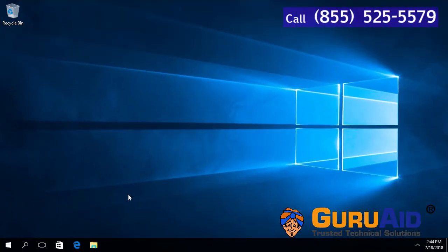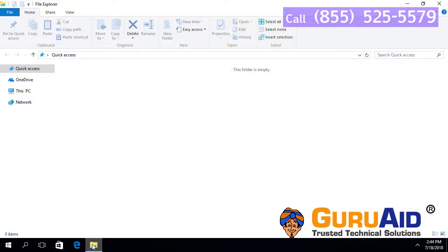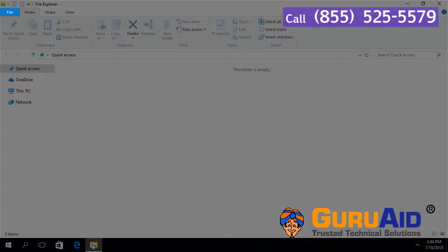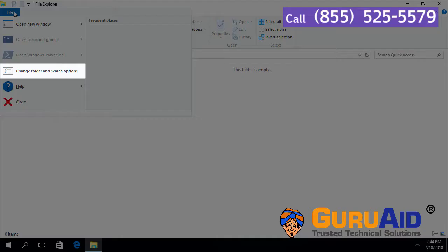Click on File Explorer. Click on File menu, presented left top of the window. Click on Change Folder and Search Options.